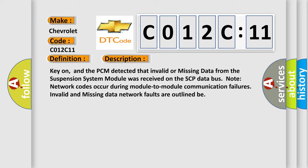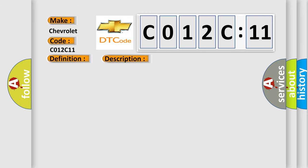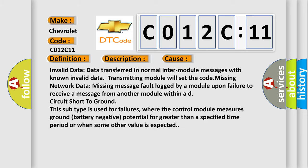This diagnostic error occurs most often in these cases: Invalid data - data transferred in normal inter-module messages with known invalid data; transmitting module will set the code. Missing network data - missing message fault logged by a module upon failure to receive a message from another module within a defined time. Circuit short to ground - this subtype is used for failures where the control module measures ground battery negative potential for greater than a specified time period or when some other value is expected.